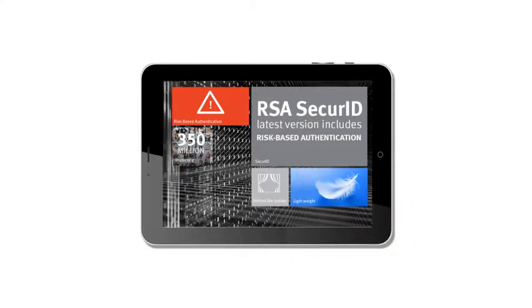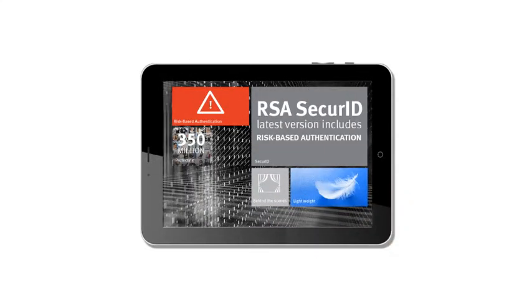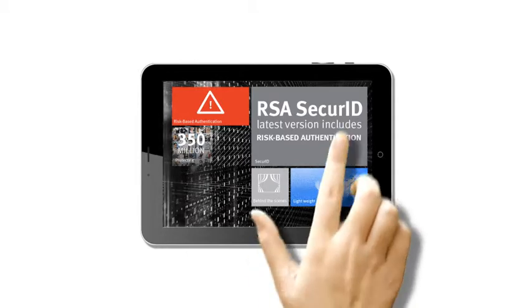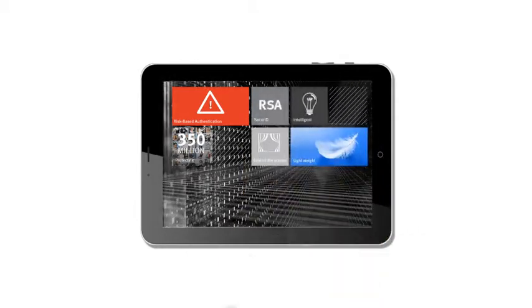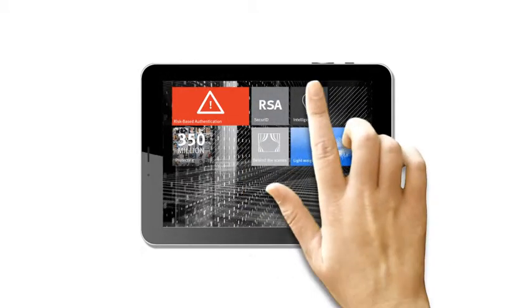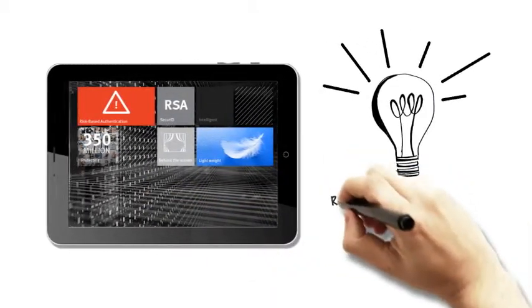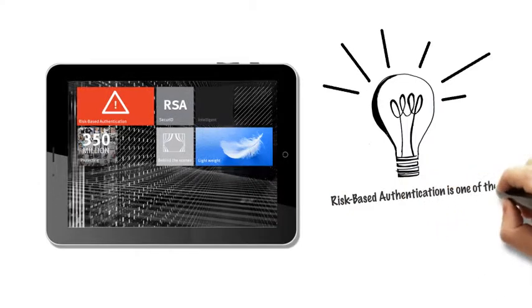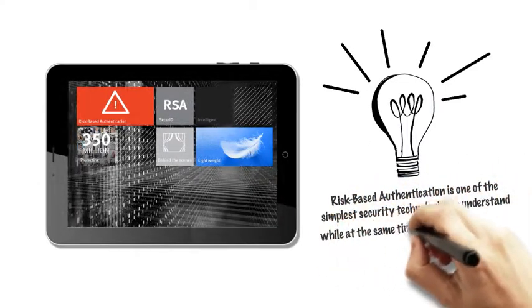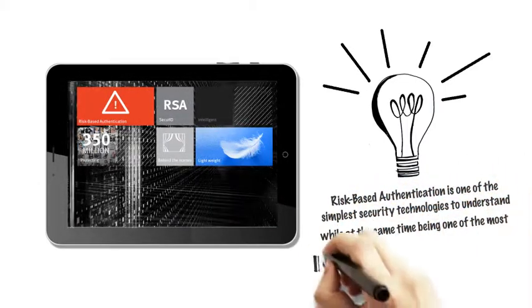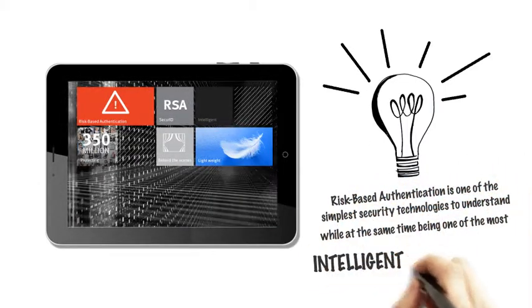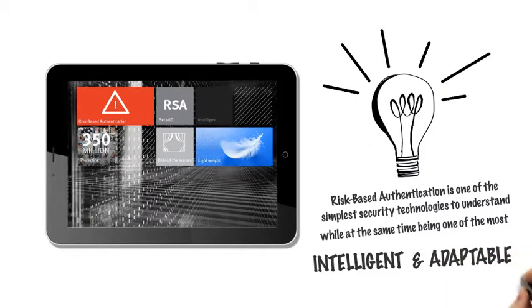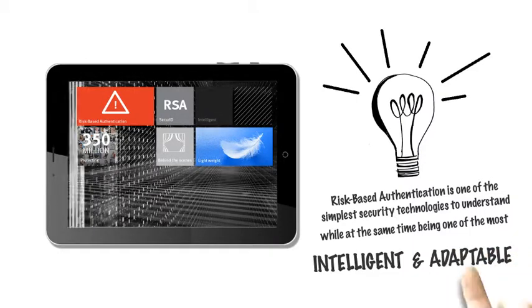What about risk-based authentication? You'll be happy to hear RSA's latest SecureID version includes risk-based authentication. What's the big deal? Perhaps because it's the next big game-changer by being one of the most intelligent and adaptable ways of verifying you are who you say you are.